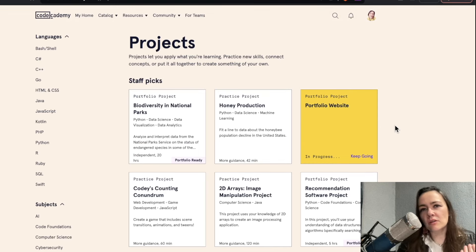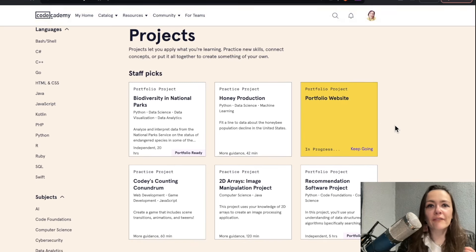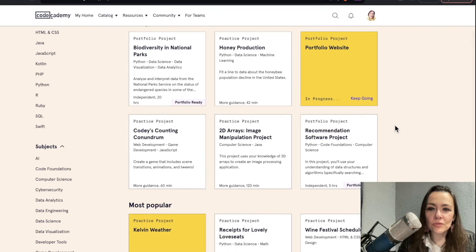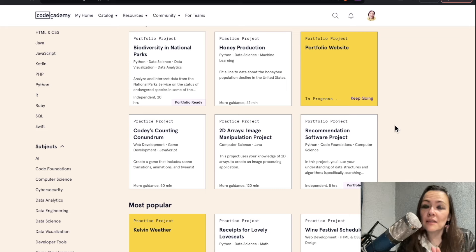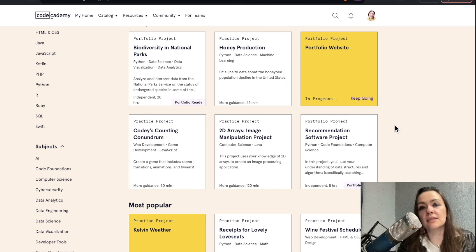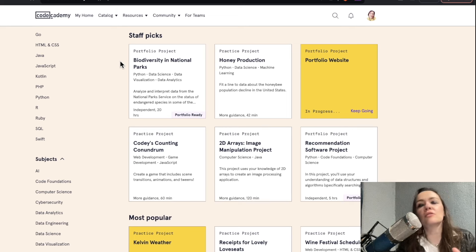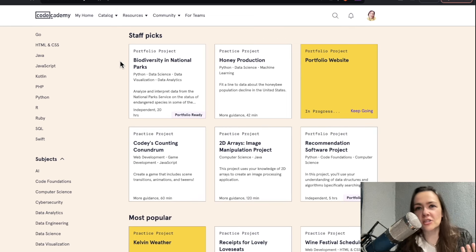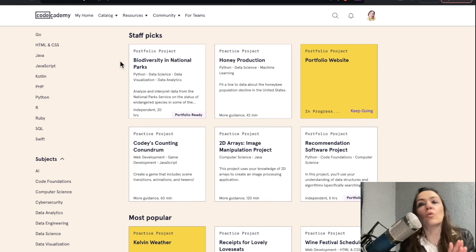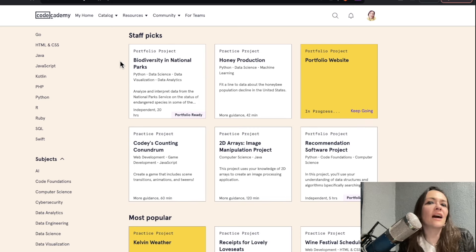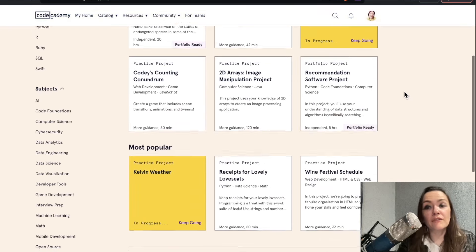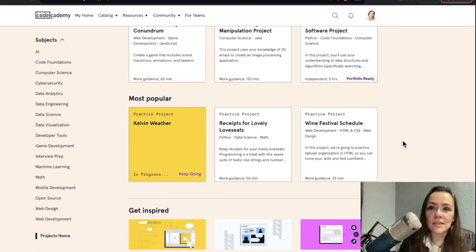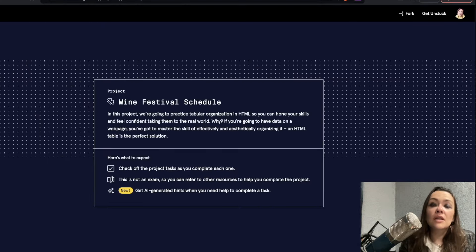It looks like they've also added a few additional projects varying from biodiversity and national parks to receipts for lovely love seats. Now, a lot of these are not for web development necessarily. They're more for data science and data visualization, but it might be kind of fun to repurpose these project ideas into a web app or something that suits your career path, even though it's not necessarily intended for that career path. If you're pursuing data science, it'd be kind of fun to try one of these JavaScript projects like the Wine Festival schedule.